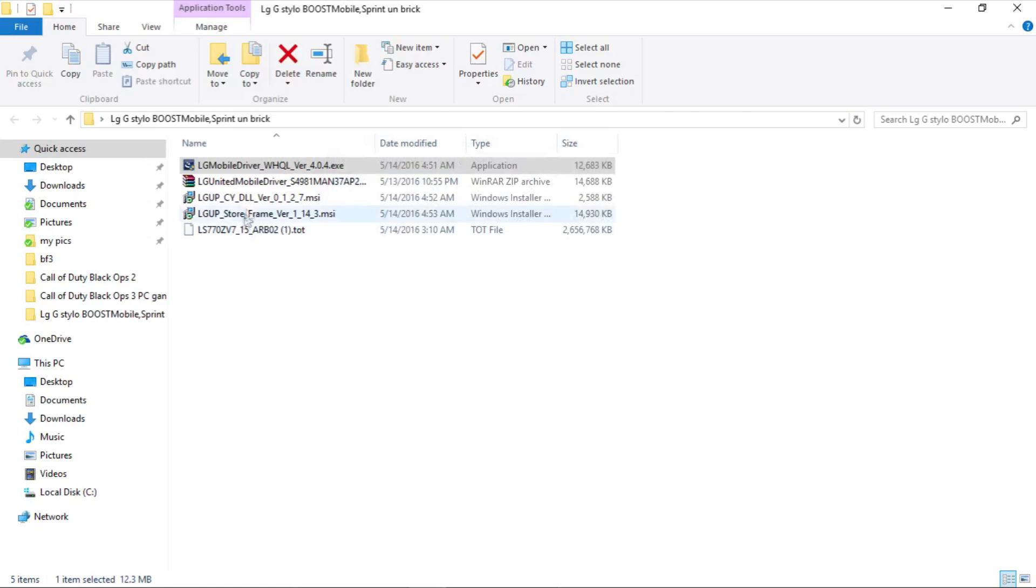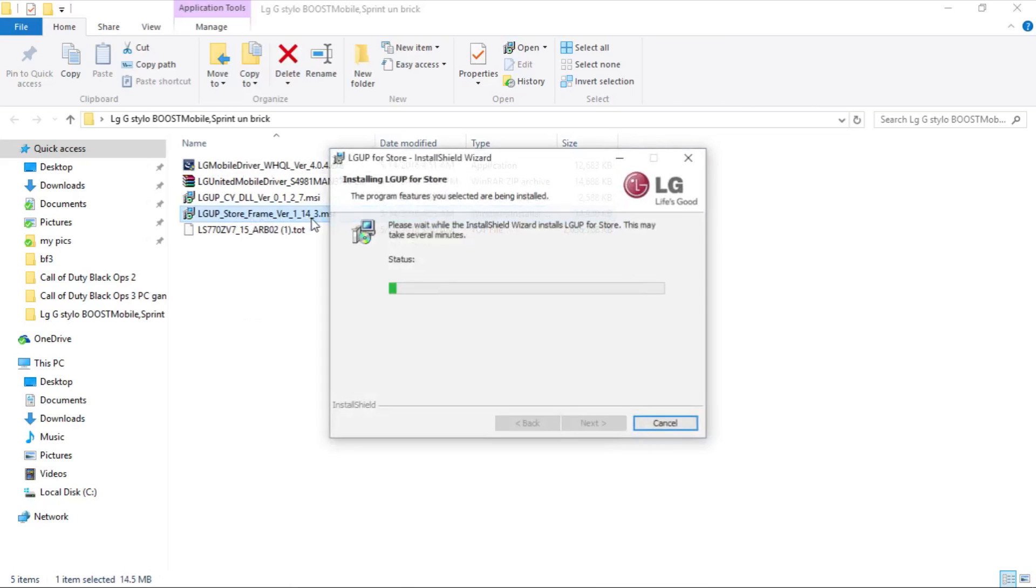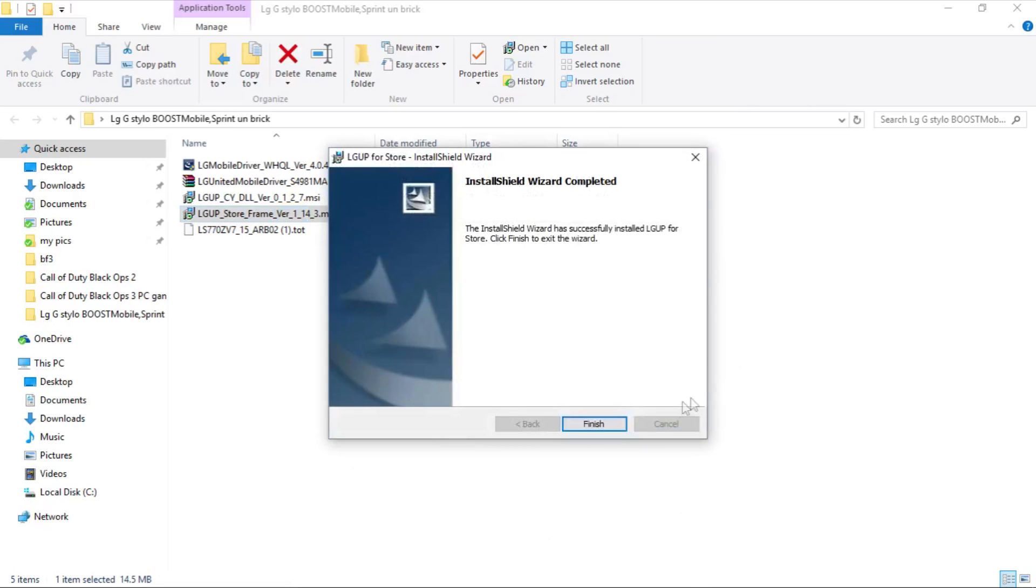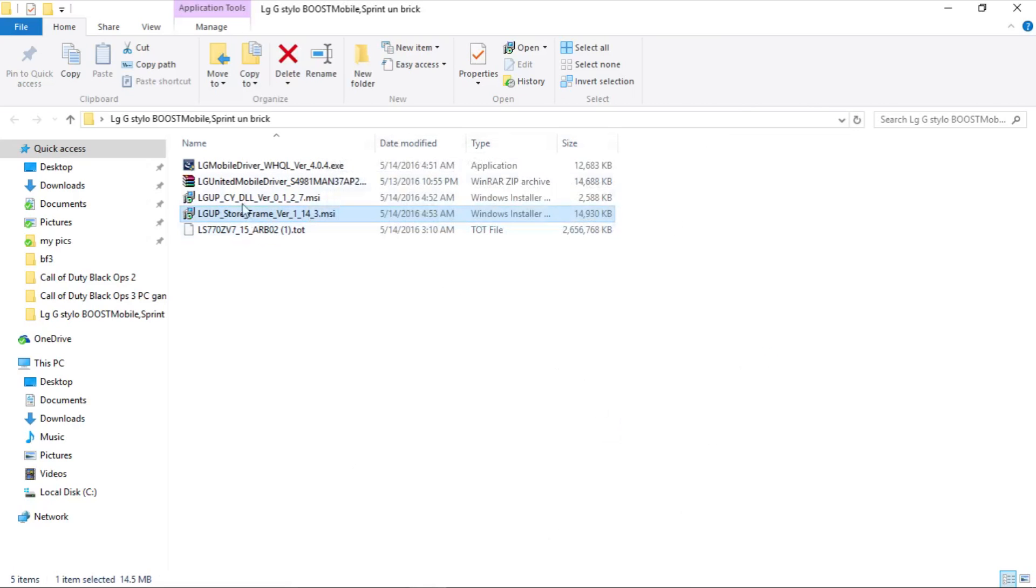Next thing you are going to install is the LG Up store frame tool. You are going to open it, it is going to install, and then finish.